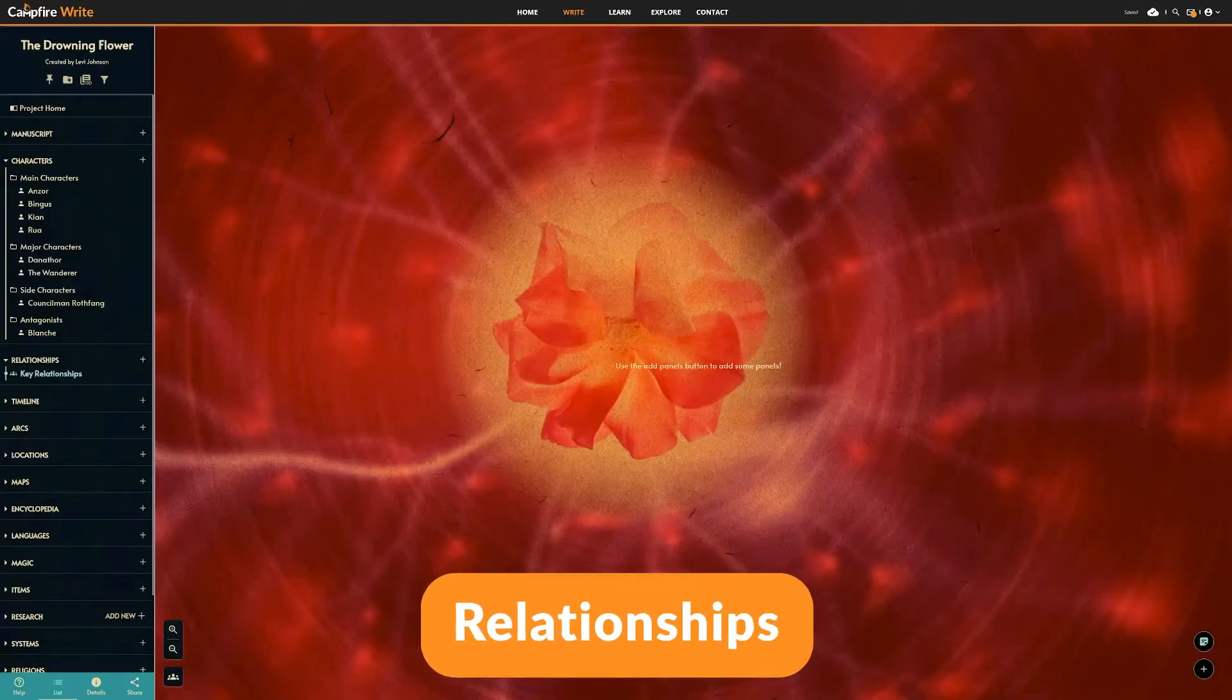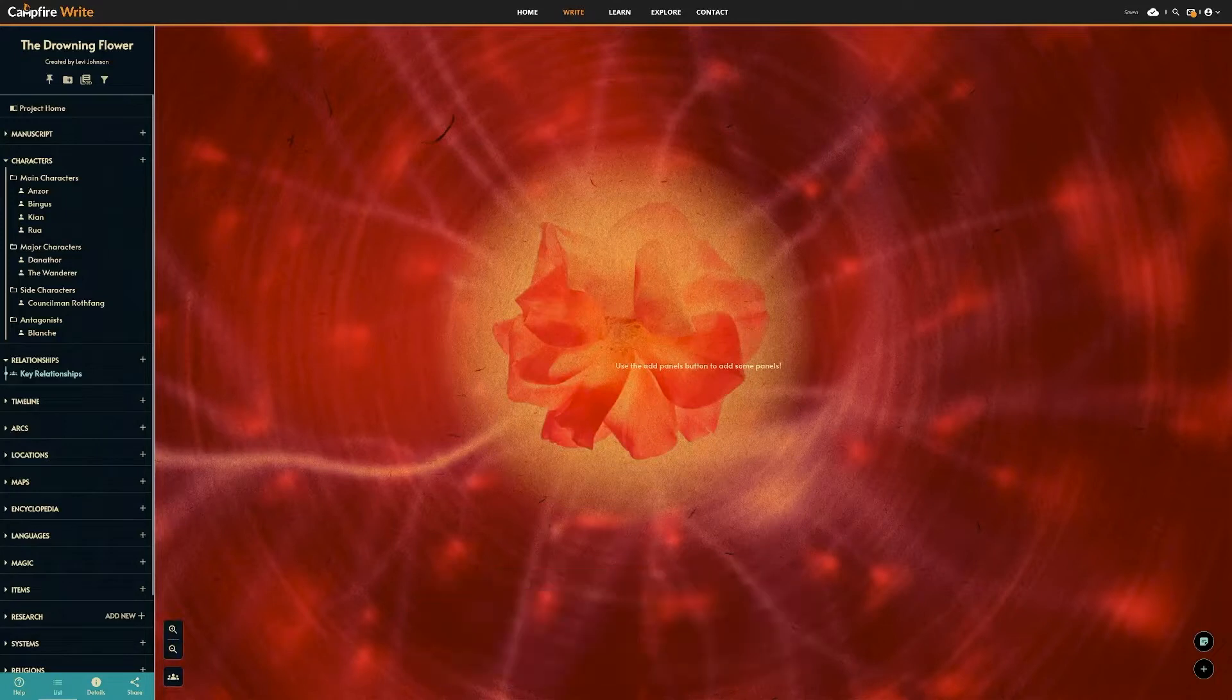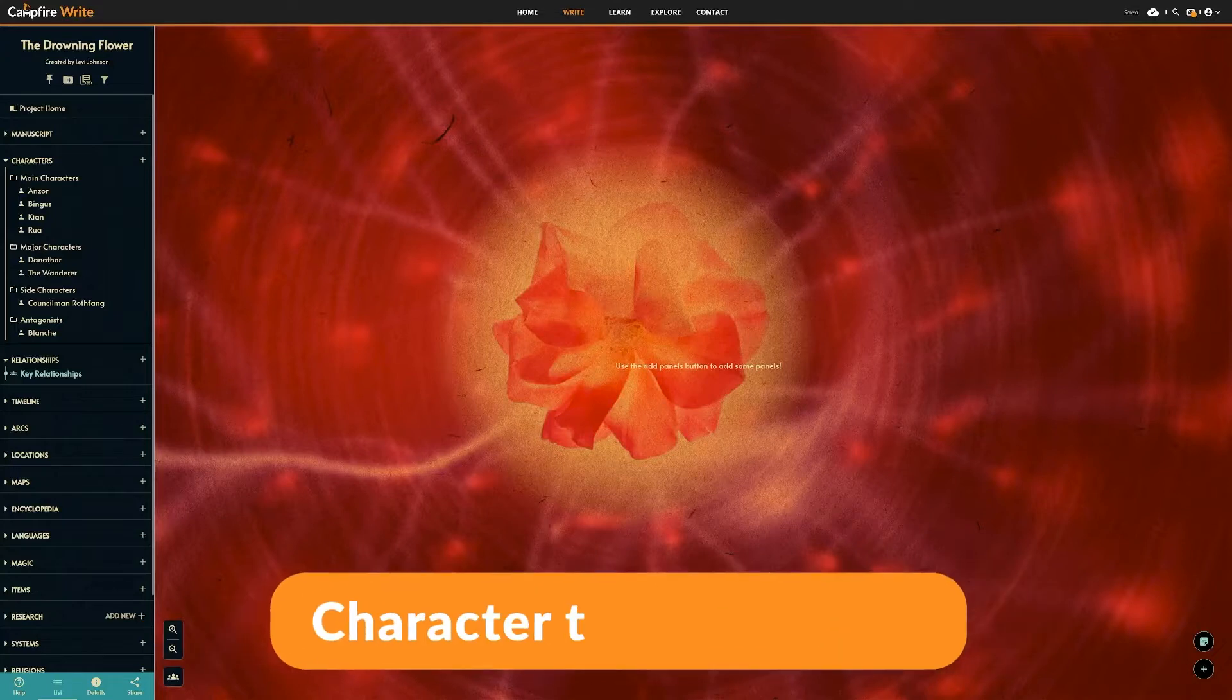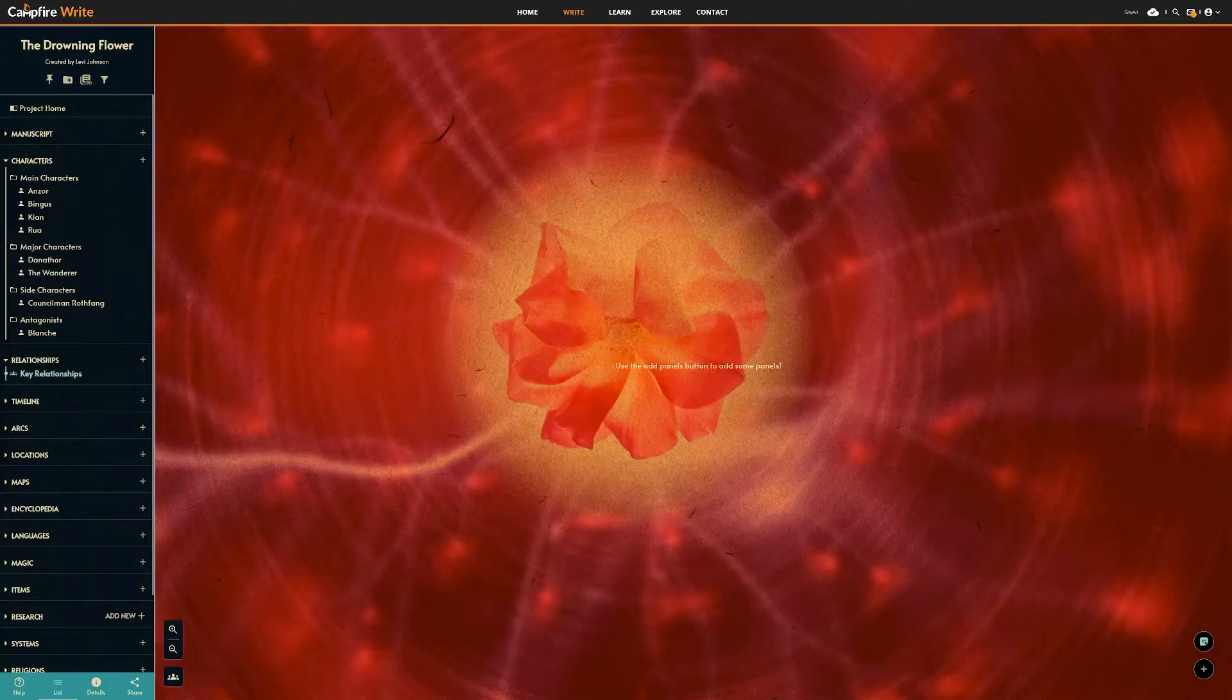First, relationships. This module requires that you already have characters made. If you don't already have characters, I'll leave a link in the description to our tutorial on character creation.